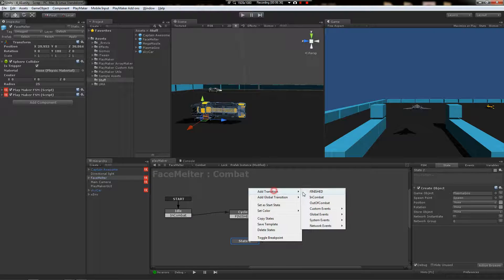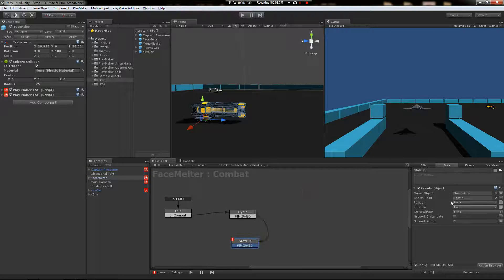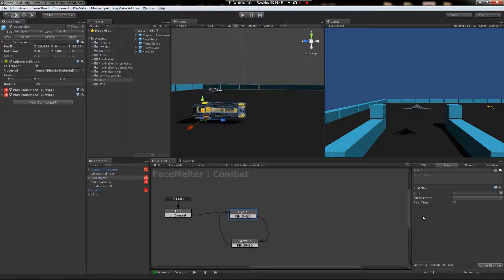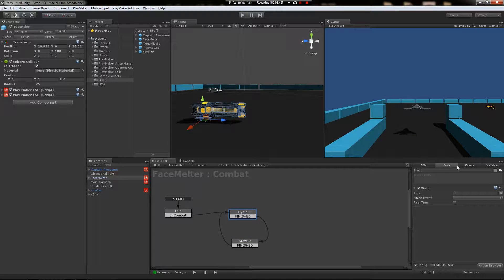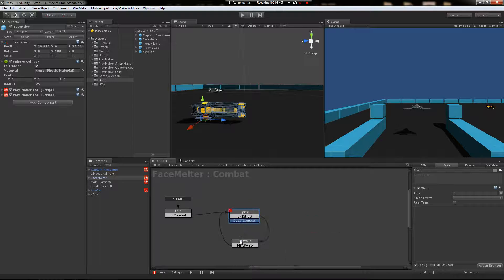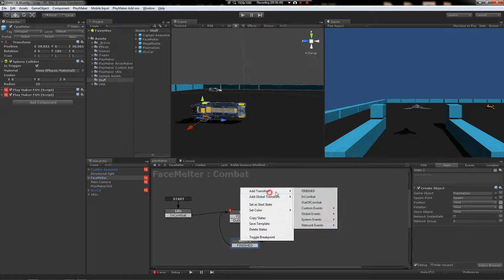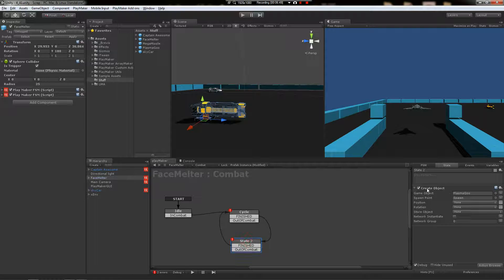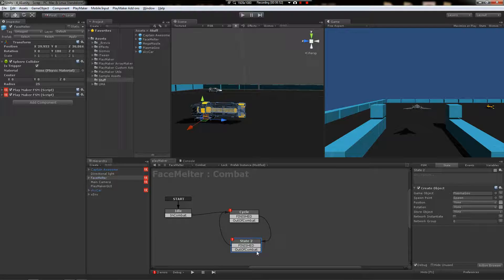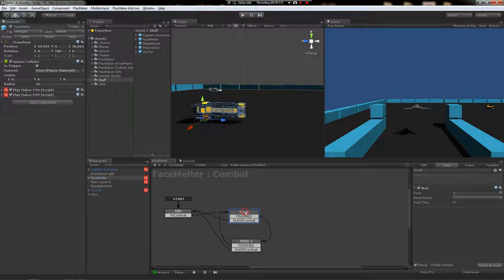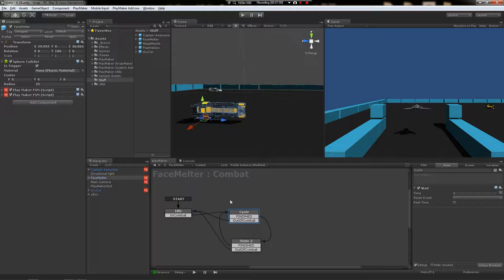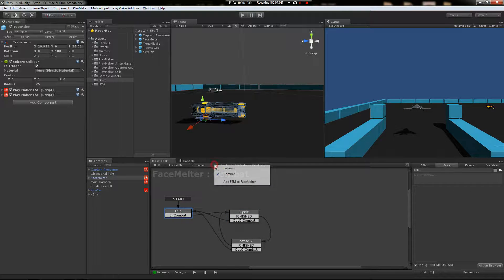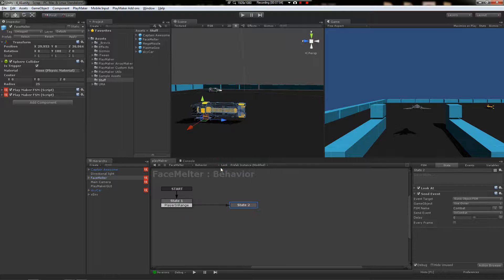So now that it finishes creating the object, it rolls back to cycle. And then we're going to put the out of combat transitions here and both of these, just in case we're creating the object and the player leaves the trigger, it doesn't get left behind. So wire those both back. So if this event ever gets sent while it's in this cycle, it'll just jump back. No problem.